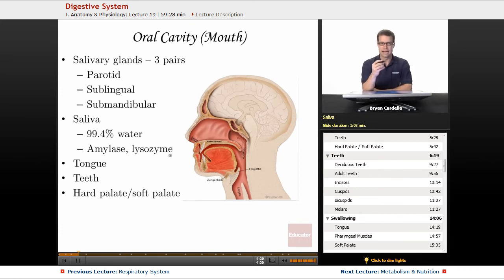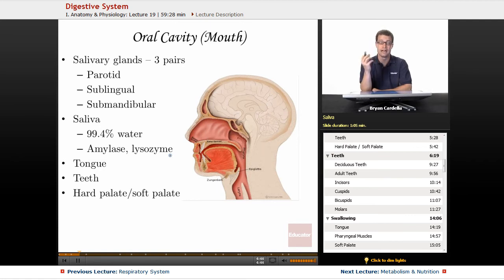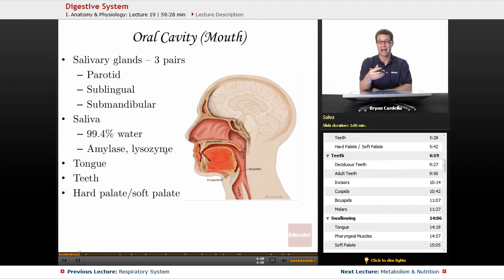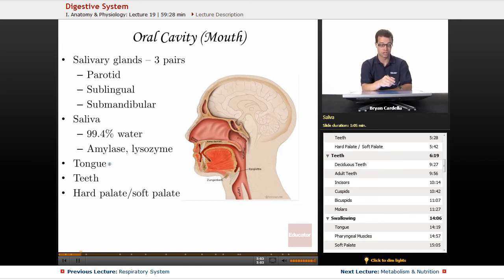Lysozyme is an enzyme that actually helps keep the bacterial populations in your mouth at acceptable levels. Everyone has bacteria in their mouth — even using a really good mouthwash, you're not going to get rid of all of them. It's important to have some bacteria in your mouth; that's normal. But you don't want them to get out of control. Out-of-control bacteria leads to infections like gingivitis, tooth decay, periodontal disease. So lysozyme is an enzyme that helps keep that bacterial population in check.